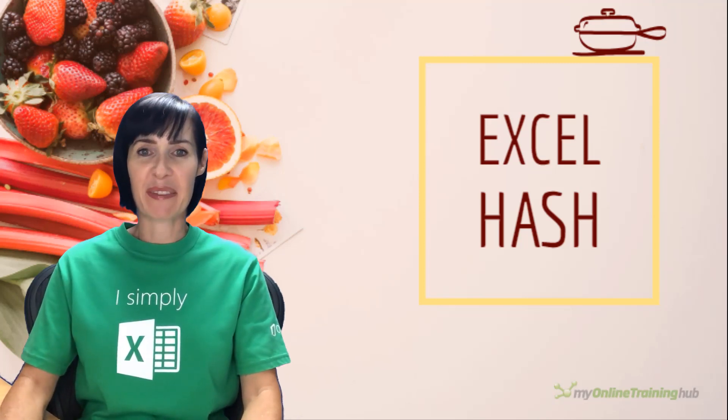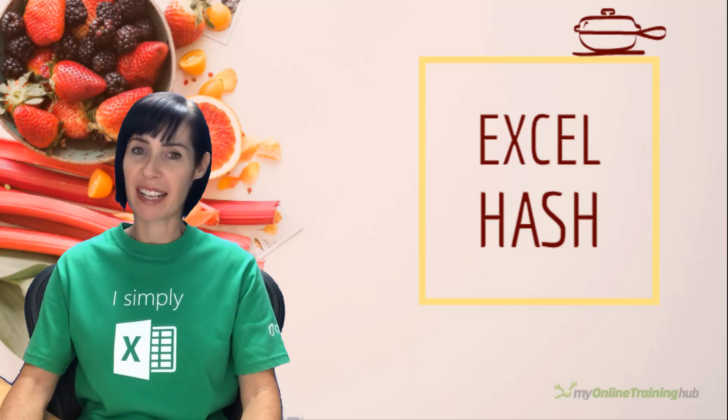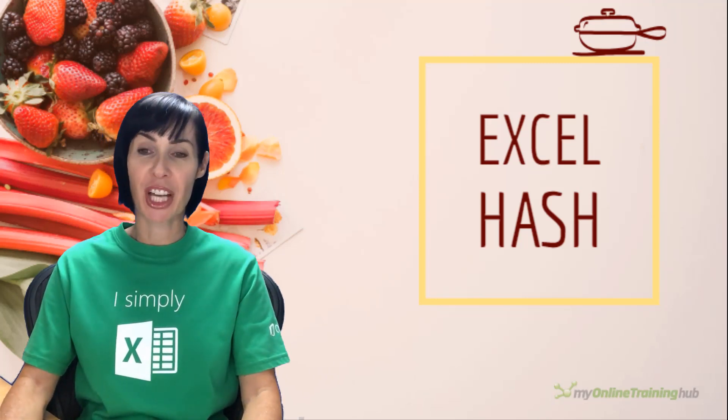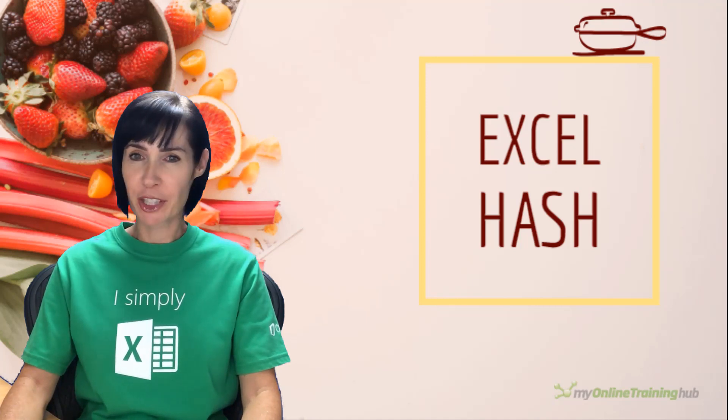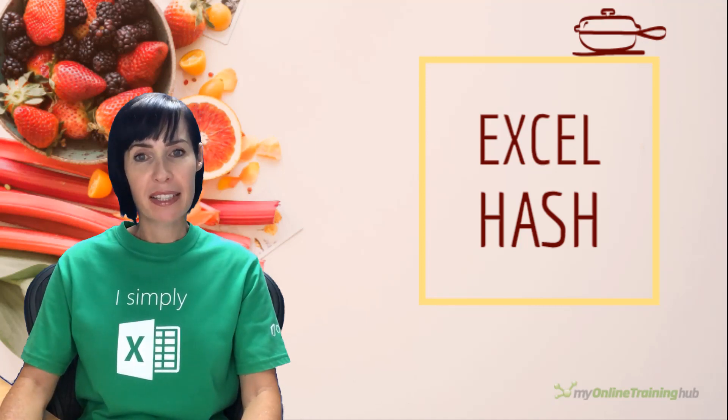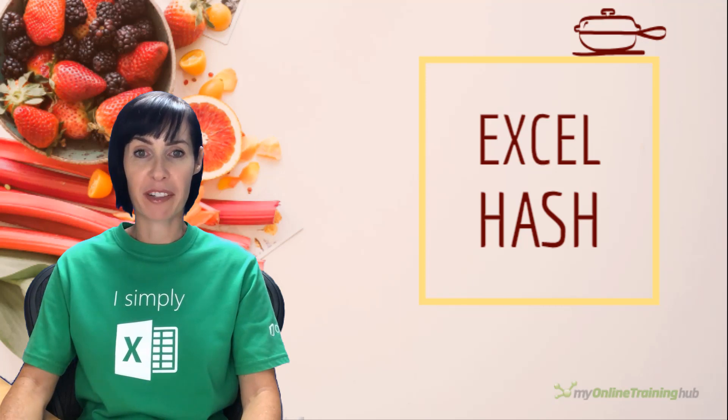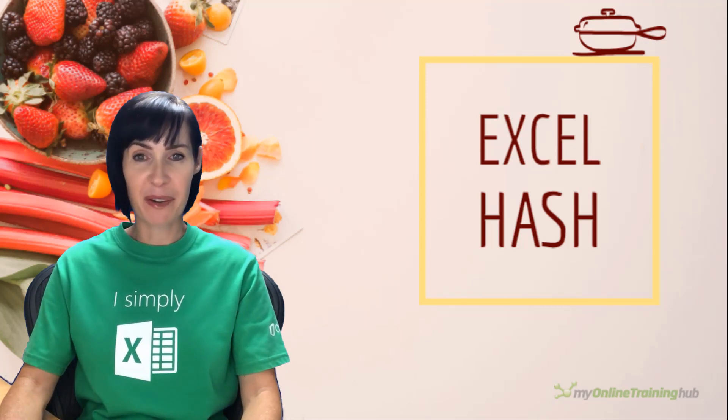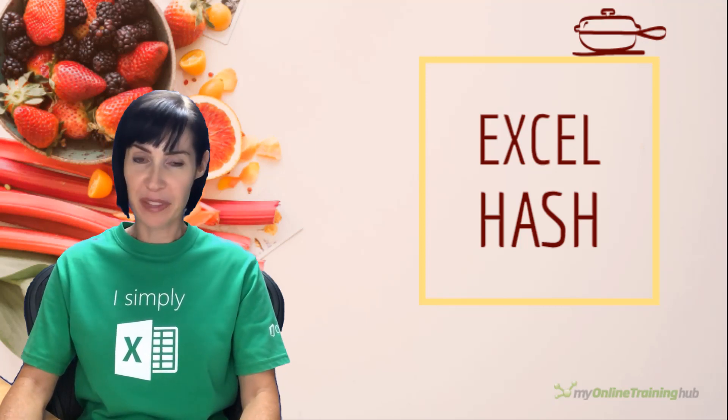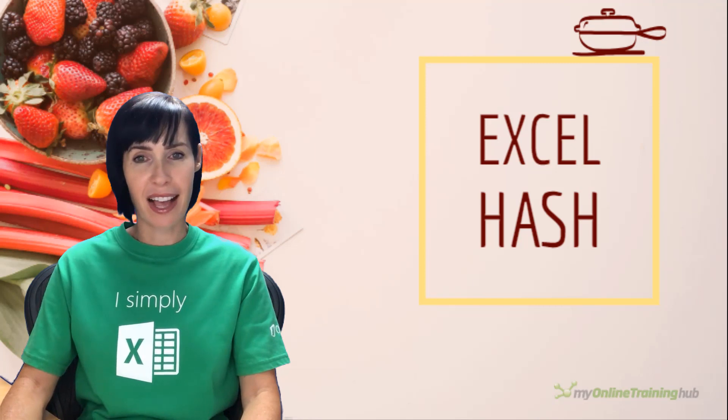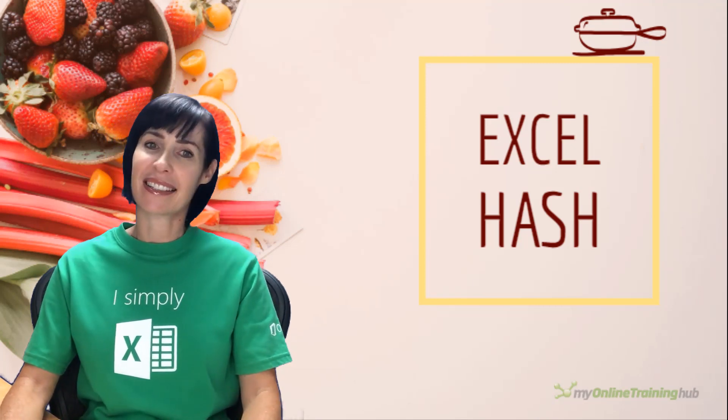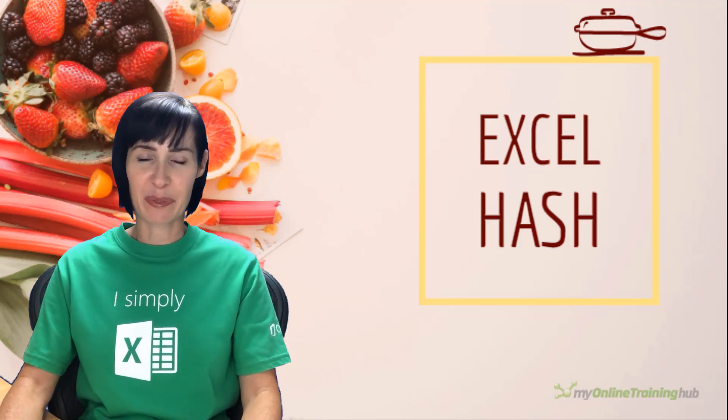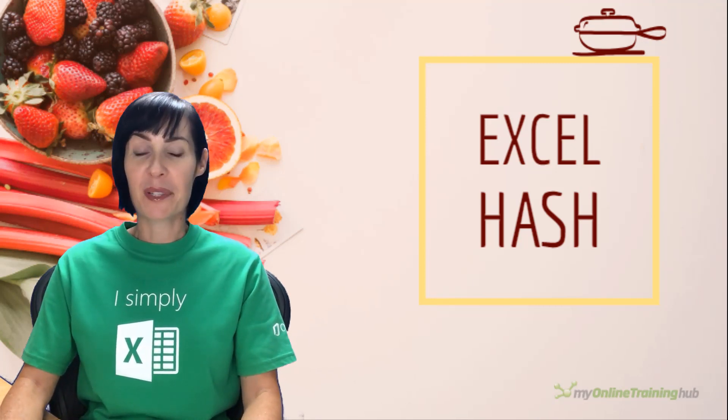Last year, fellow Excel MVP Oz du Soleil came up with an Excel competition along the lines of a popular cooking show called Chopped, where contestants are given a mystery box of four ingredients to make a meal from. The Excel version of this competition is called Excel Hash, and yes, the title is intentionally food-related.